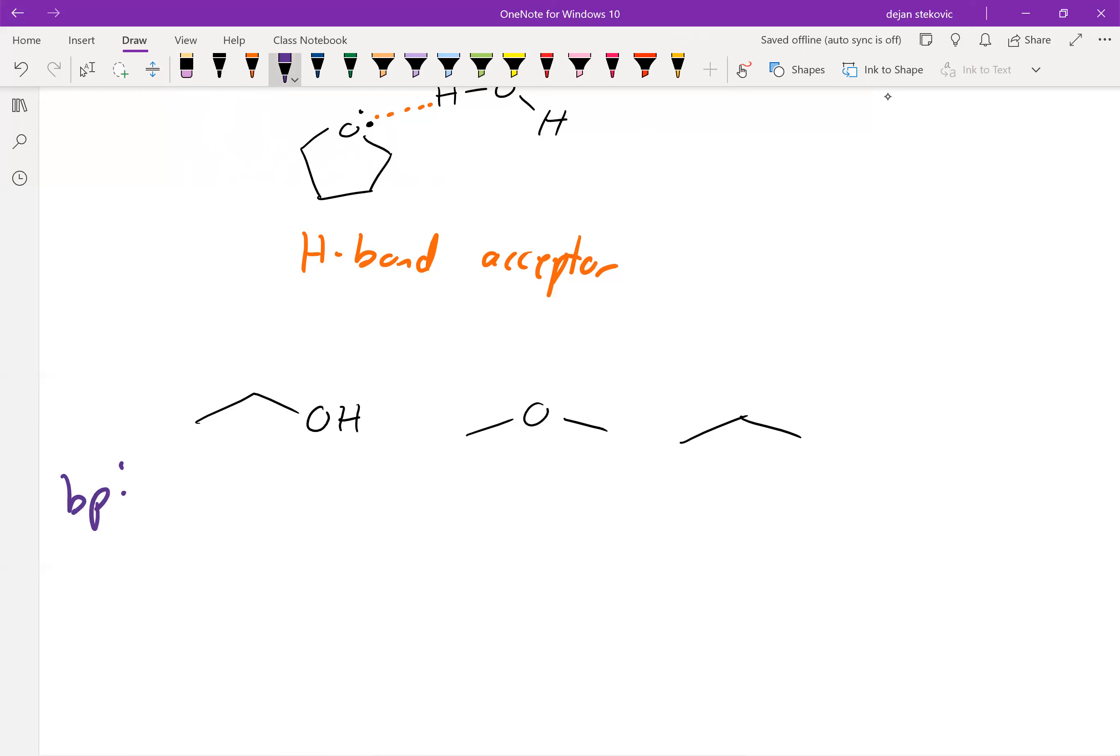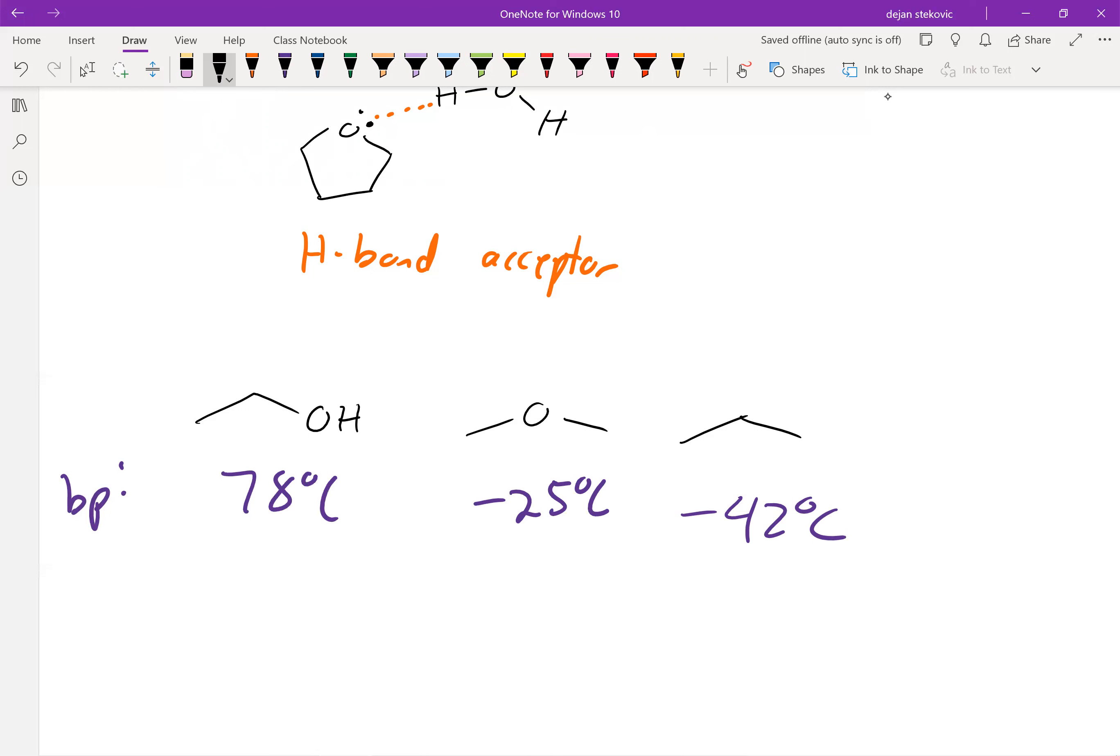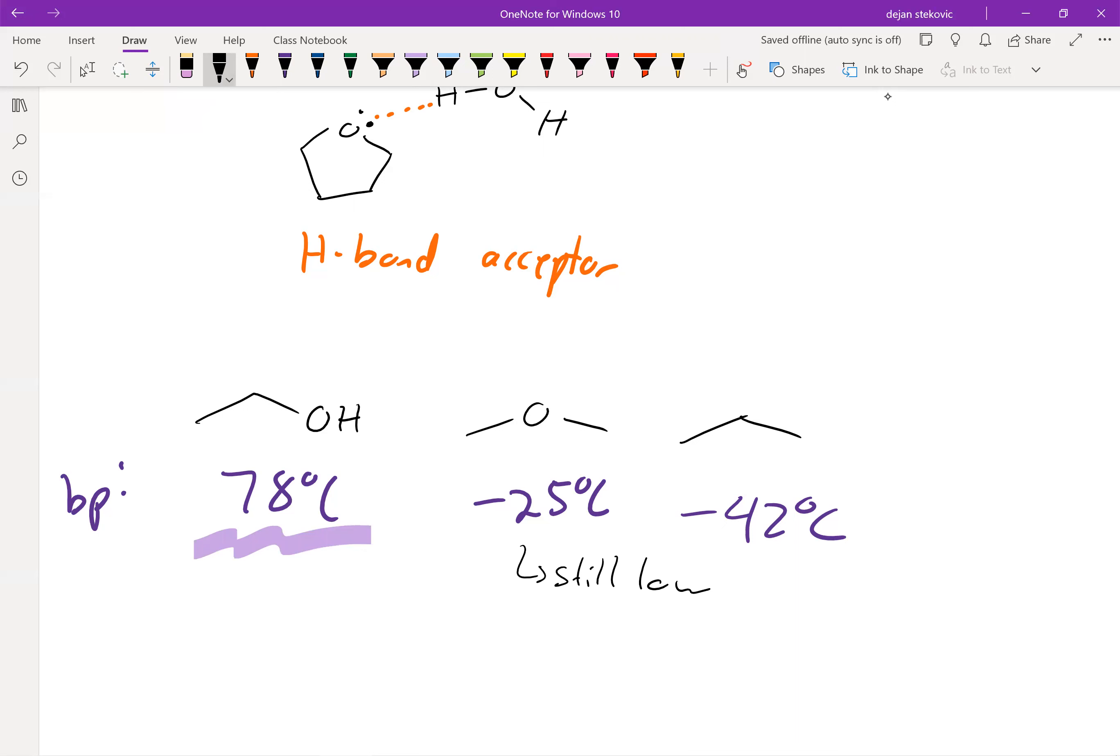Propane boils at negative 42 degrees Celsius. In the middle we have dimethyl ether, which boils at negative 25 degrees Celsius. And then finally on the left we have ethanol at 78 degrees Celsius. You can see that it does have a higher boiling point than a purely non-polar molecule such as propane, but it's still very low. It doesn't have that hydrogen bonding ability that something like ethanol does, which helps skyrocket that boiling point.